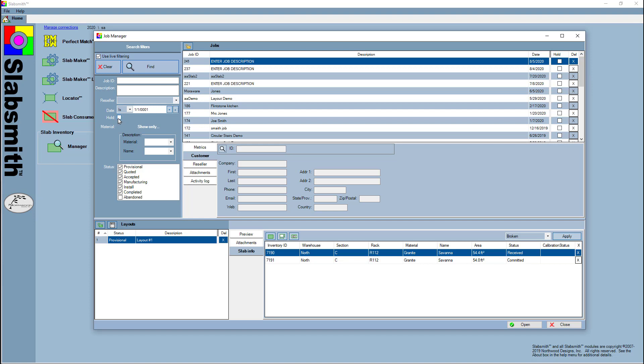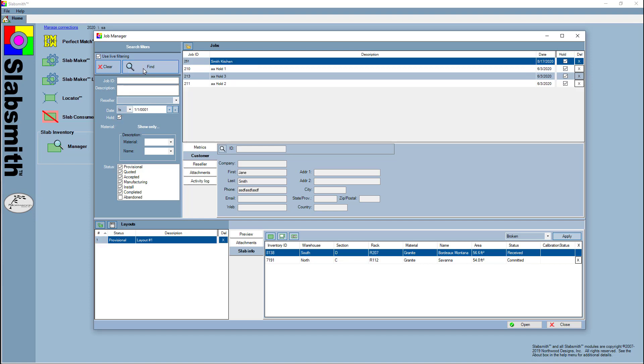Let's talk about how we would convert a hold job into a real job. So the Smith kitchen—she called up and said I do want those slabs, let's begin the job. All I do is come into the job manager and uncheck it, and now it becomes a regular job.